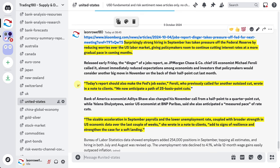50 basis points has to be priced out of the market, so there's less cuts required. The market has to reprice the dollar with a 25 basis point cut. JP Morgan chief economist Michael Ferroli, who previously called for another outsized cut, wrote in a note to clients: 'We now anticipate a path of 25 basis point cuts.' Bank of America economist Aditya Bhave noted the sizeable acceleration in September's payroll and the lower unemployment rate, coupled with broader strength in US economic data.